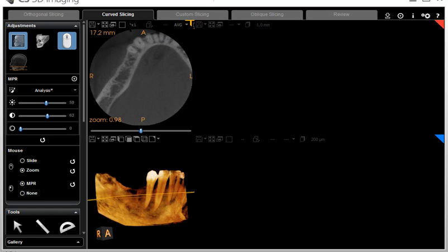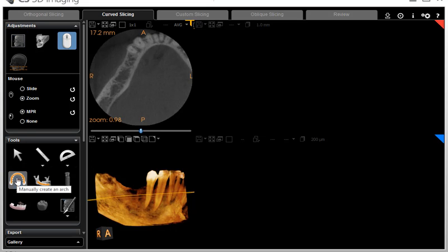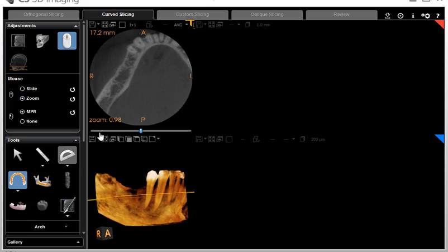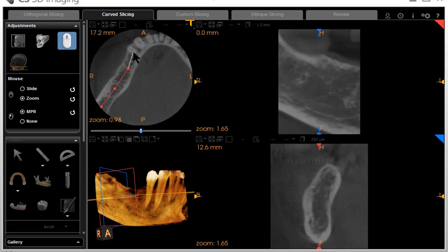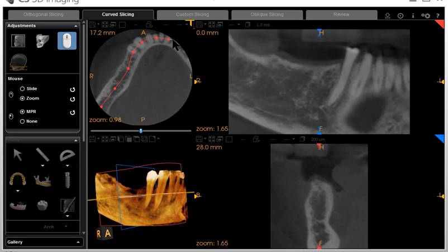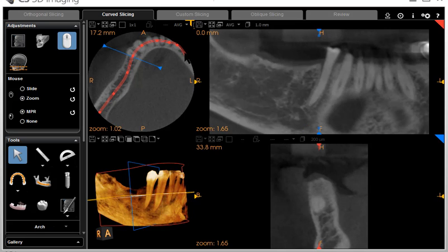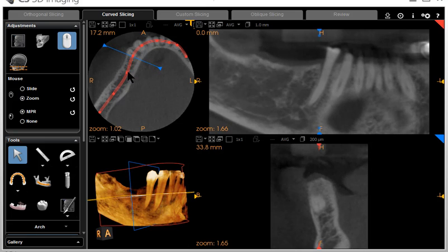Next is to go to the curve slicing. Right now there is not a curve, so we need to create a curve. This is the create-a-curve, manually create a curve. You go left-click, left-click, left-click — this is where you want the curve to be. When you finish, you do the double left-click. Now we have a pseudo pan. You can move these dots around a little bit to put the curve where it actually is.